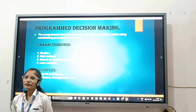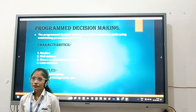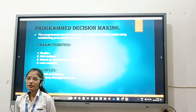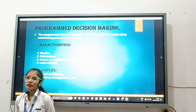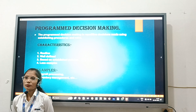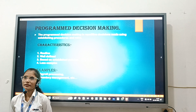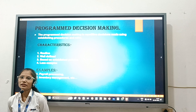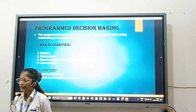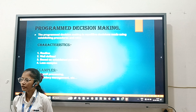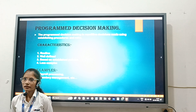Programmed decisions are generally taken by Lower Level Management. They show short term effect and are routine in nature. Programmed decisions take place whenever the situation is routine and repetitive in nature. Examples of Programmed Decisions are payroll processing and inventory management.